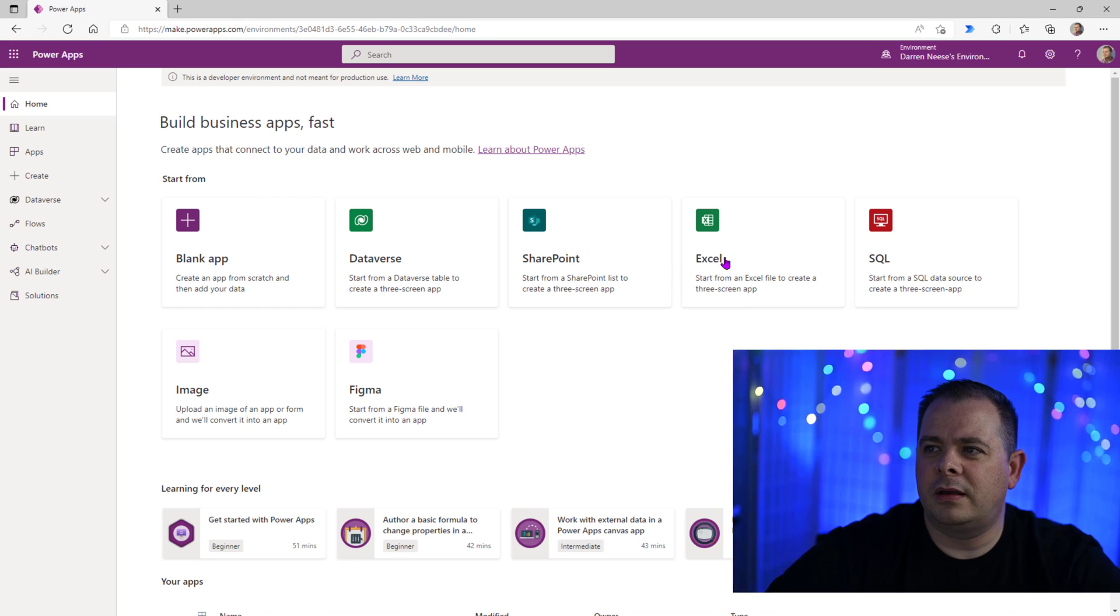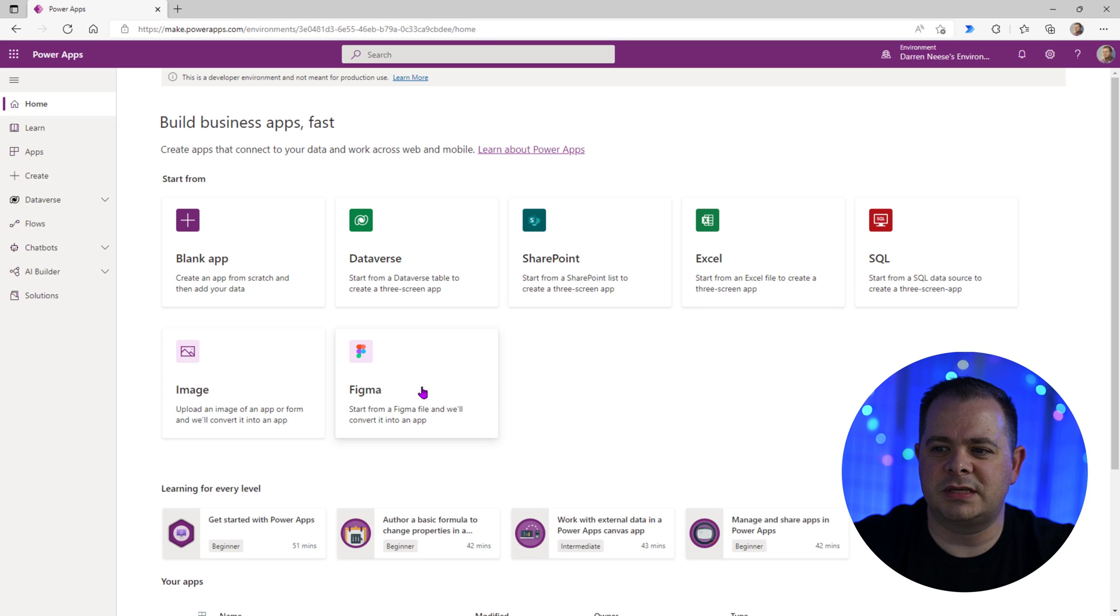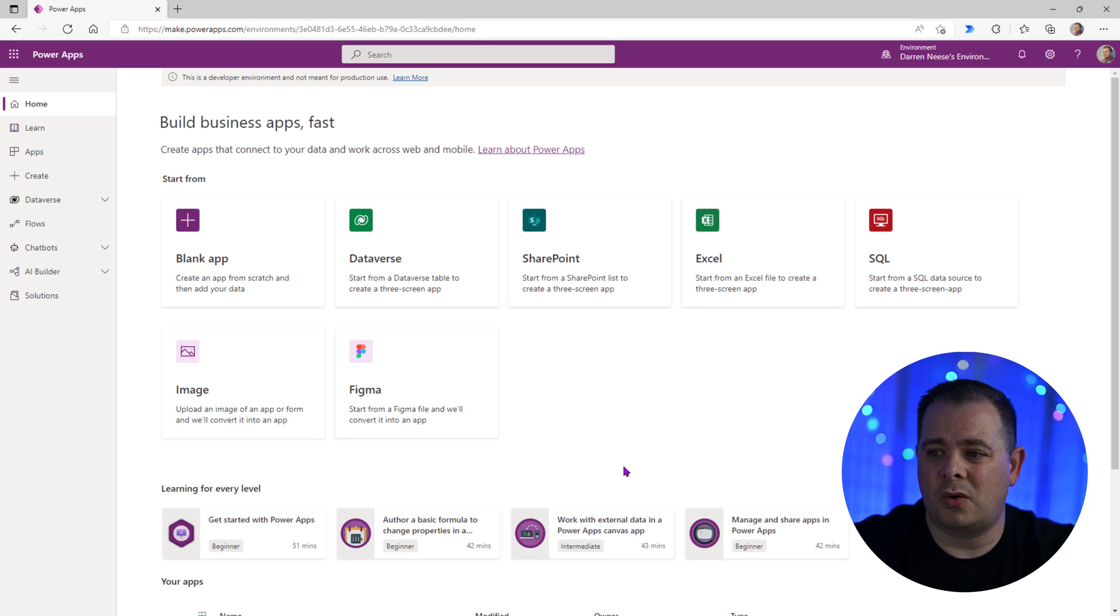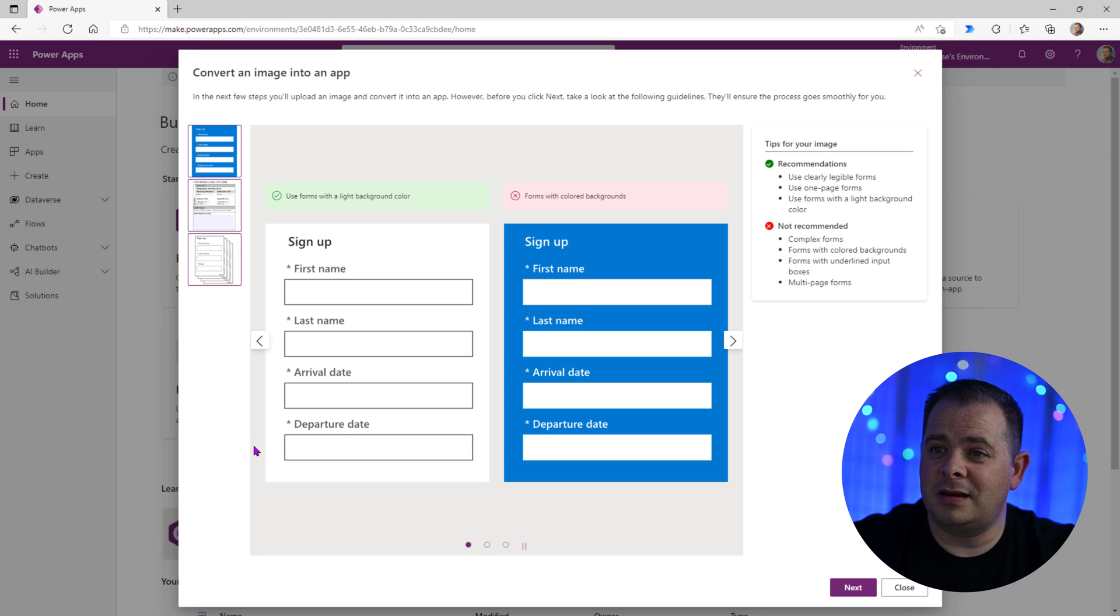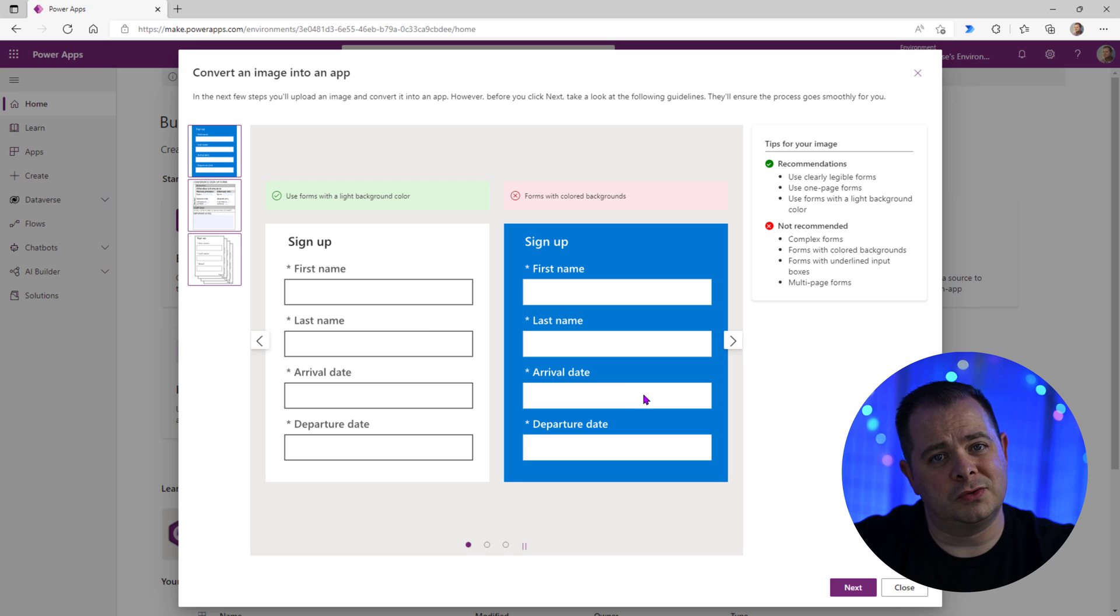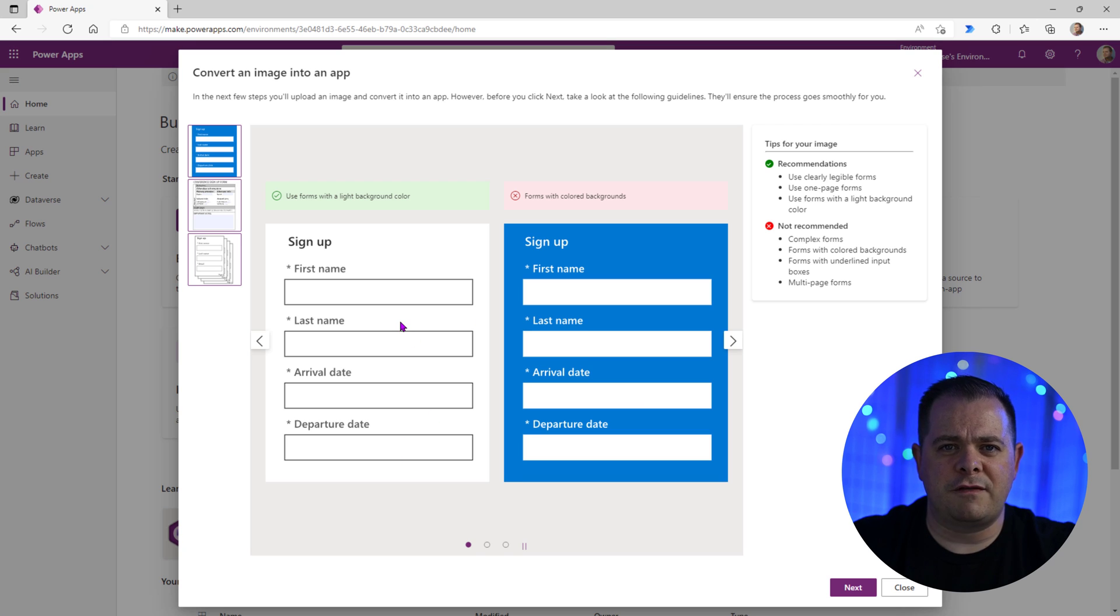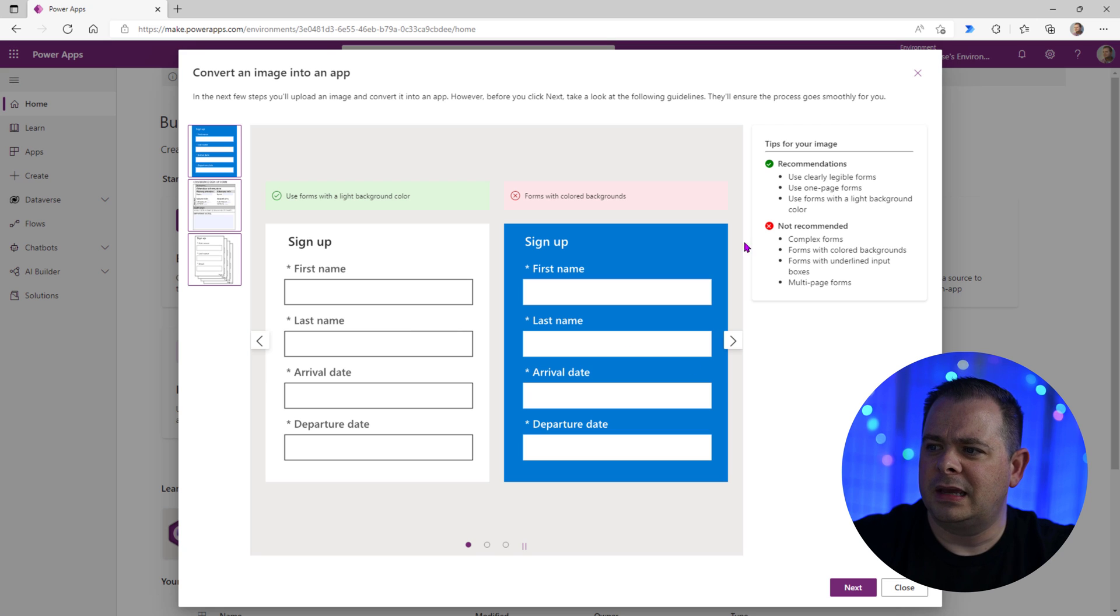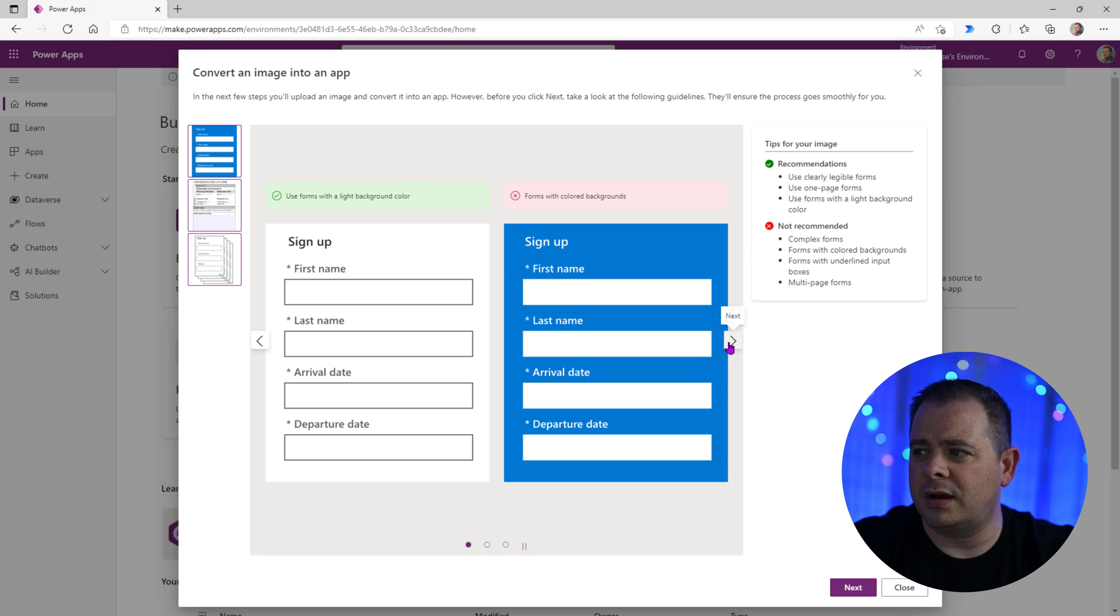Alright, well, let's move over here into PowerApps. You should now see two items here at the bottom. We can import an image or we can import something from Figma here. So I'm going to pick image and it's going to guide you here. It's going to tell you, do this, don't do this. So it's looking for a fairly simple, straightforward diagram. It doesn't want you to use any type of colored backgrounds. I'm going to click on next.